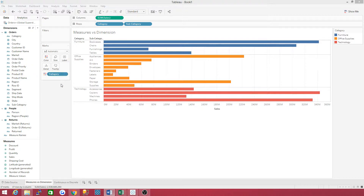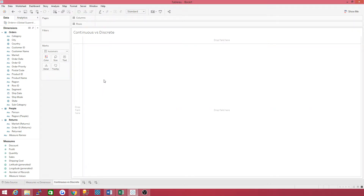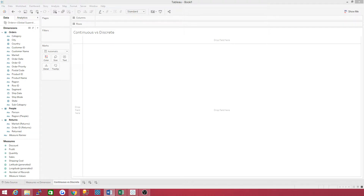One rule of thumb you can remember: continuous will show in axes, and discrete will show in header form, by default. Let's get into continuous versus discrete. What is continuous? Continuous means forming an unbroken whole, without interruption. Discrete means individually separate and distinct. In Tableau, some fields can be either continuous or discrete.